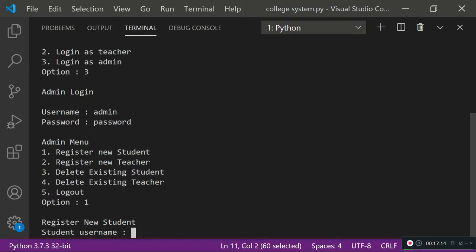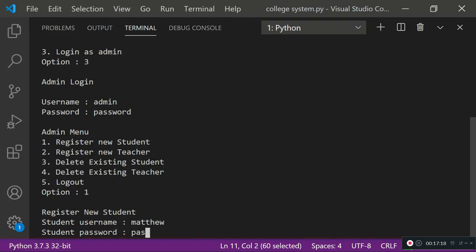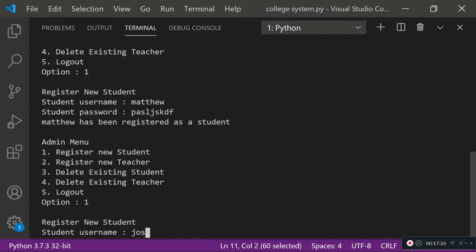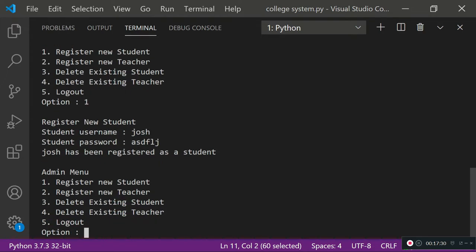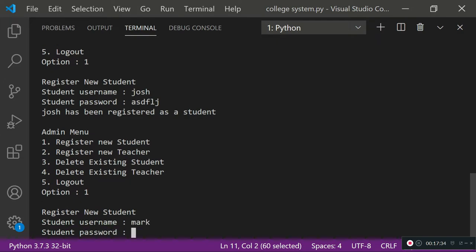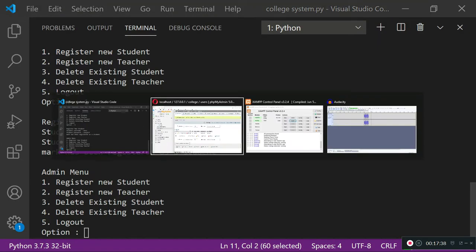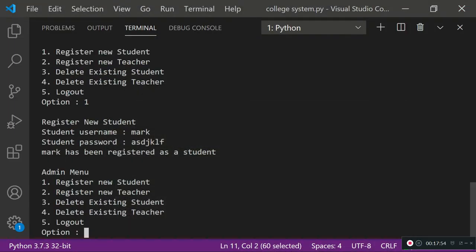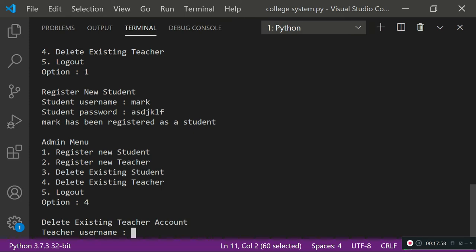Logging in as admin with 'admin' and 'password', I register three students: 'matthew', 'josh', and 'mark' (passwords don't matter since we won't be logging in as students). Checking the database confirms that matthew, josh, and mark are now registered with the 'student' privilege.